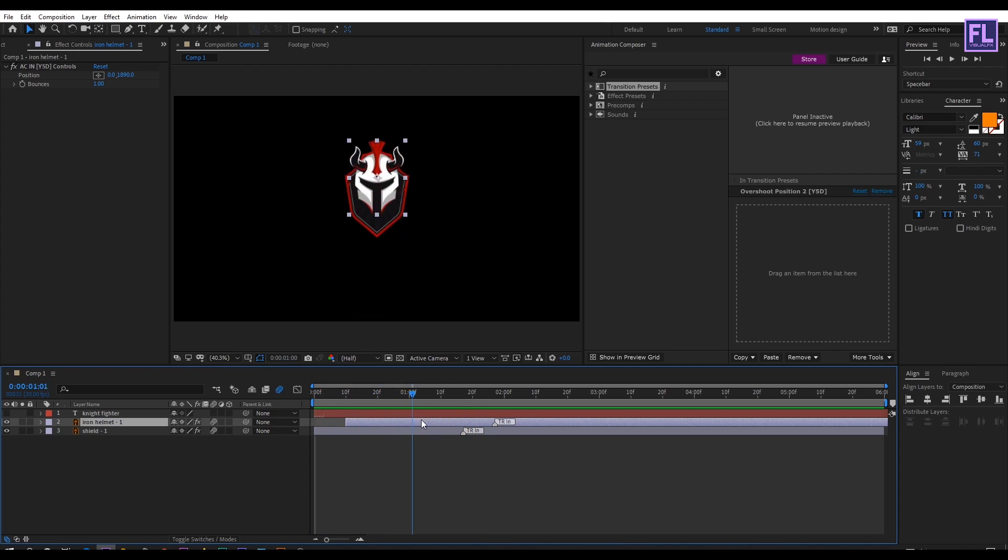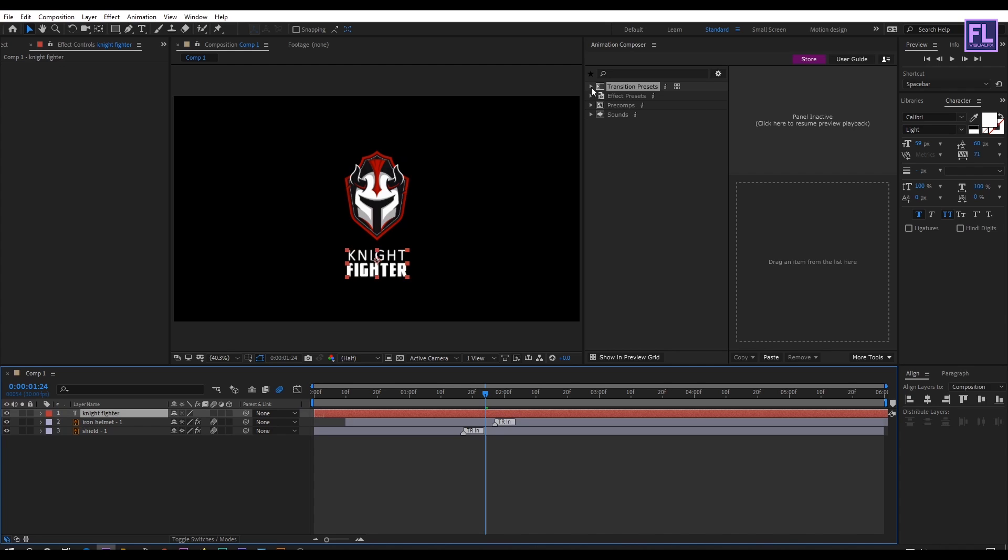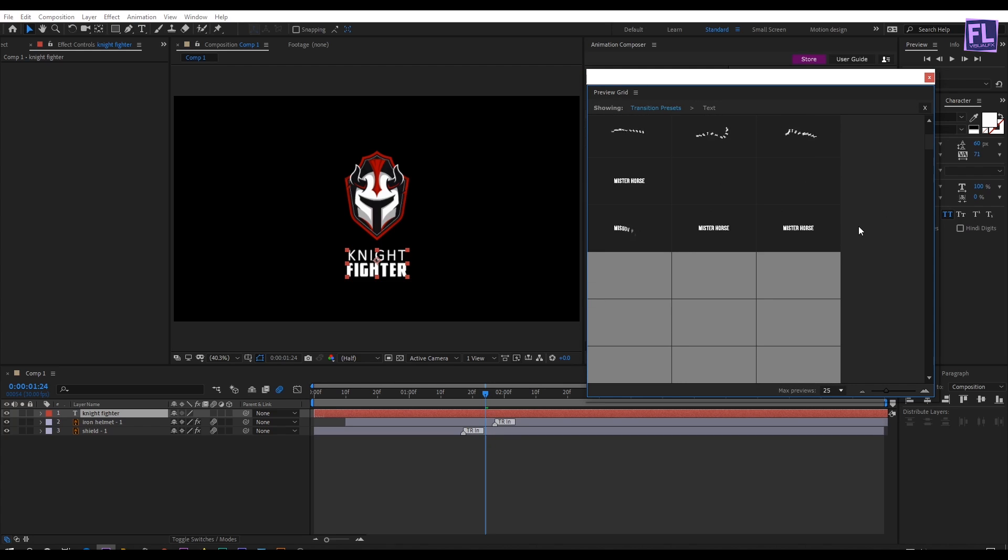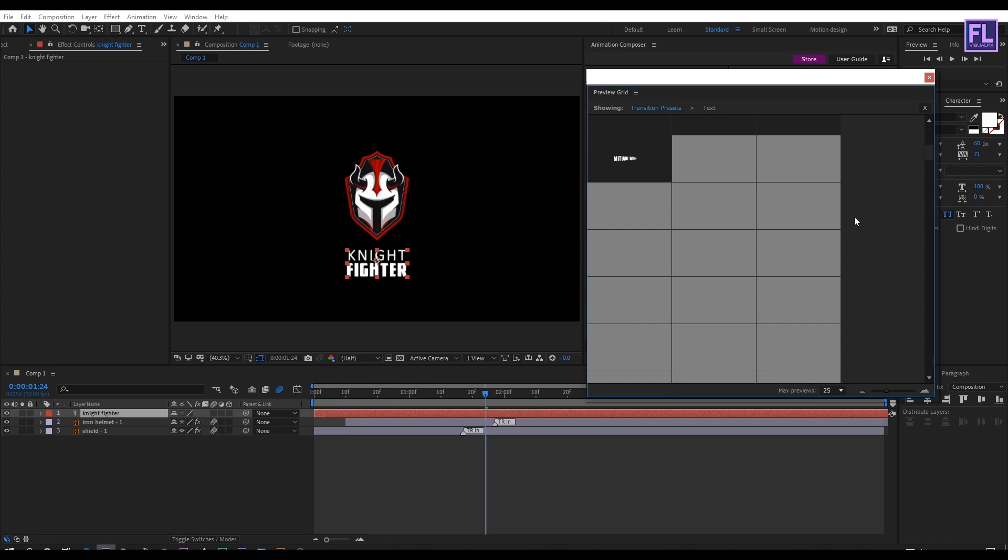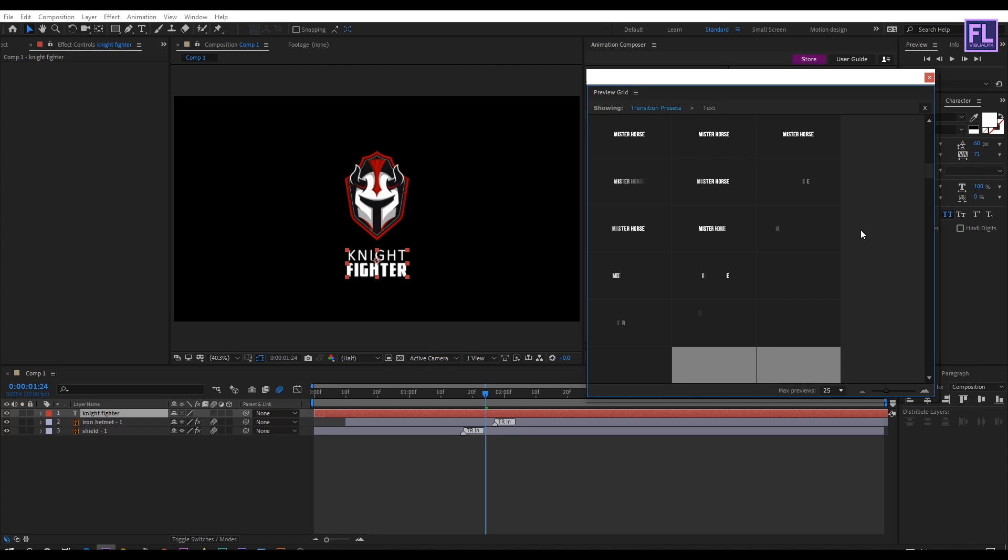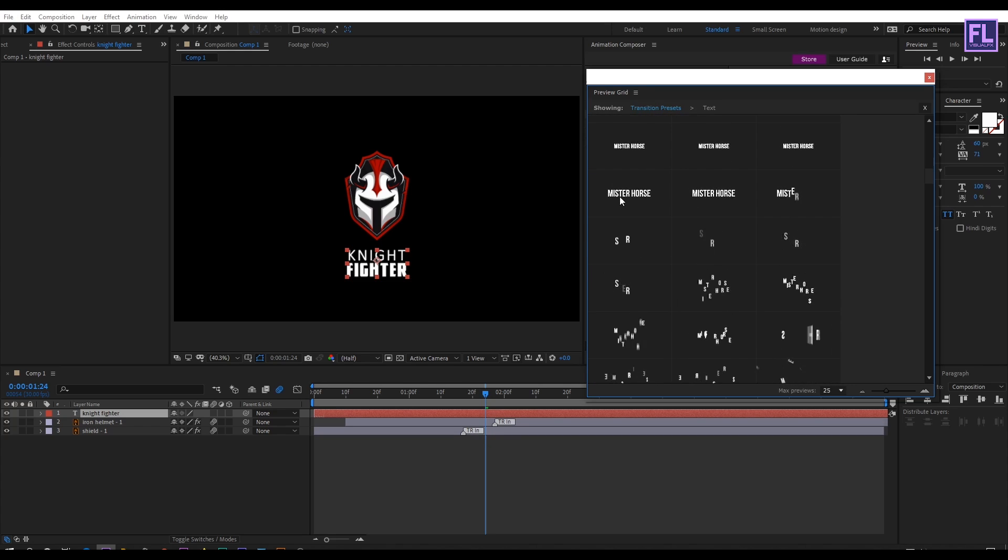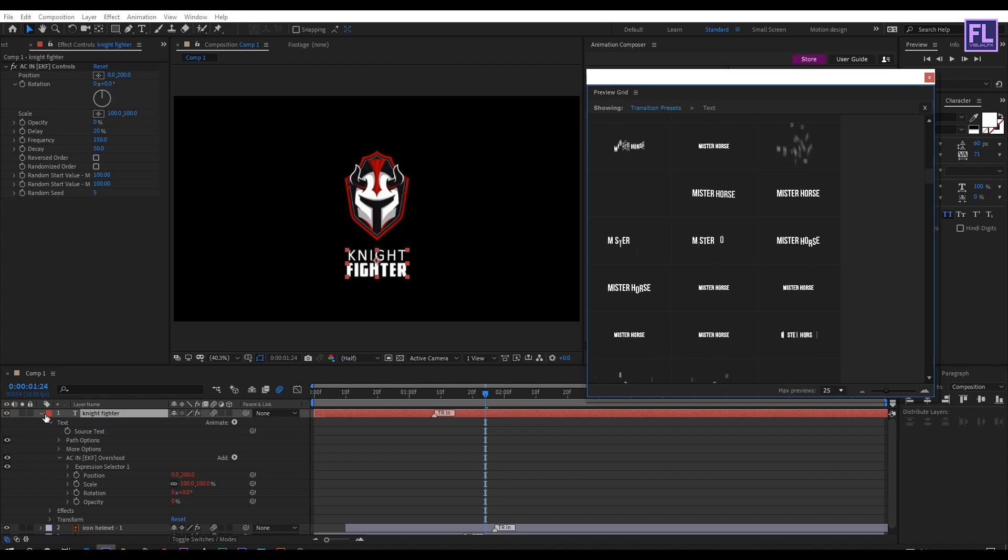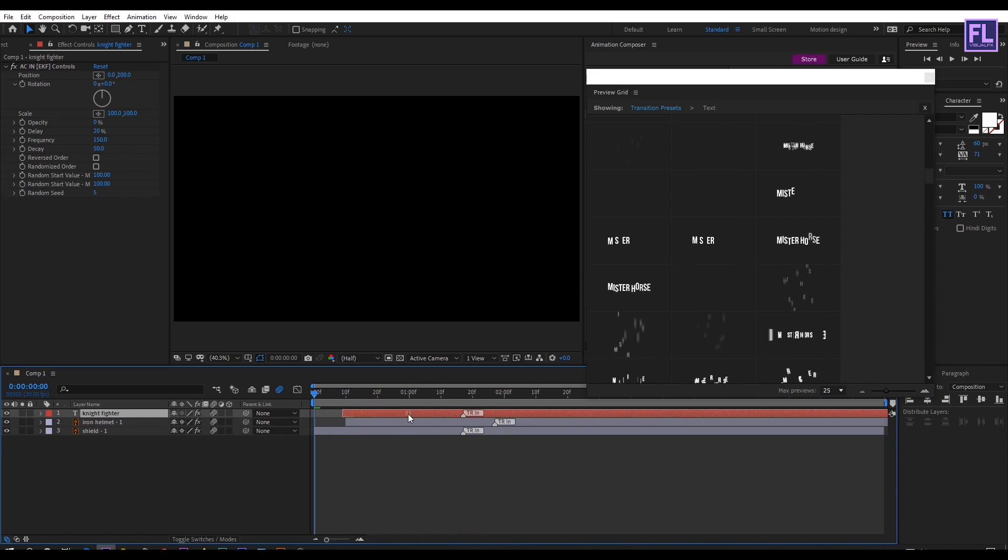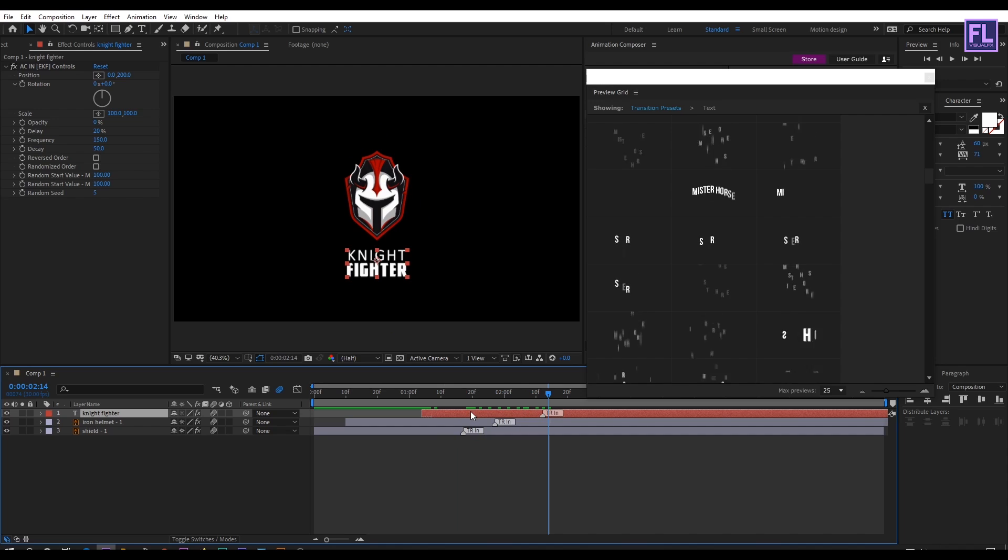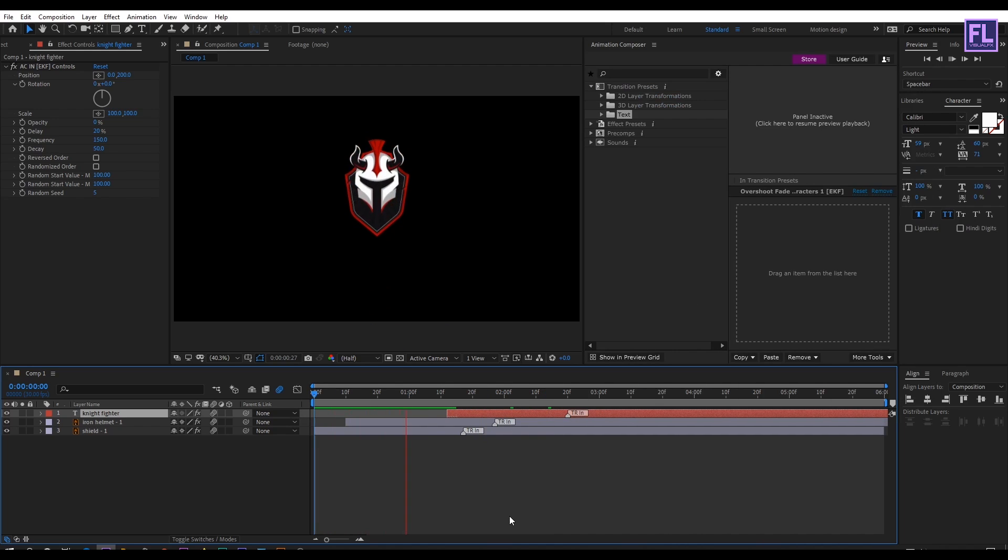Now we are going to animate our text layer. For this turn on visibility of this layer, then select this layer. Then go to Animation Composer, then open Transition Preset, then click here to preview all the text presets. I really like all the presets. Choose which one you like. There are a lot of presets seriously. I am going to use this preset. Simply select the preset and hit on Apply. Now select this layer and drag it forward a few seconds, maybe one and a half seconds. Like this. Let's preview it. Wow, it looks really nice to me.